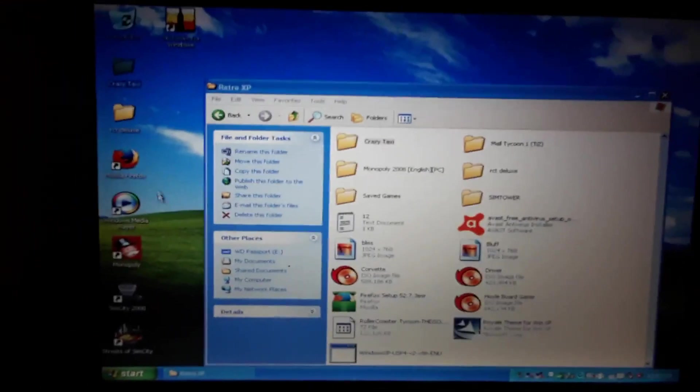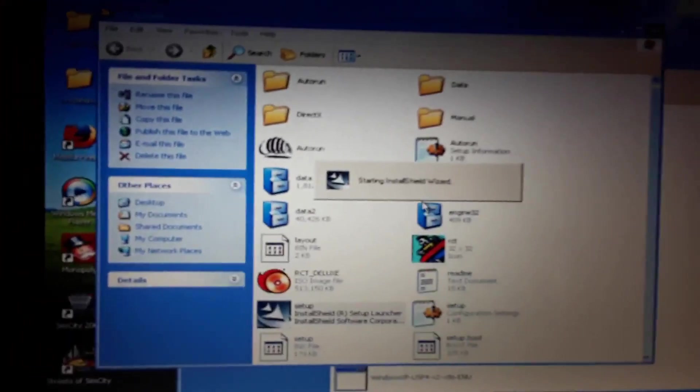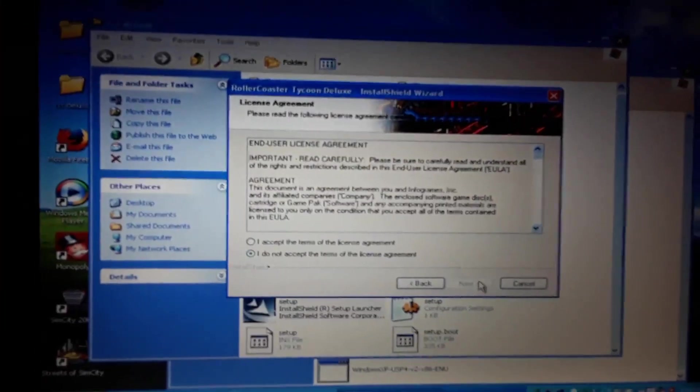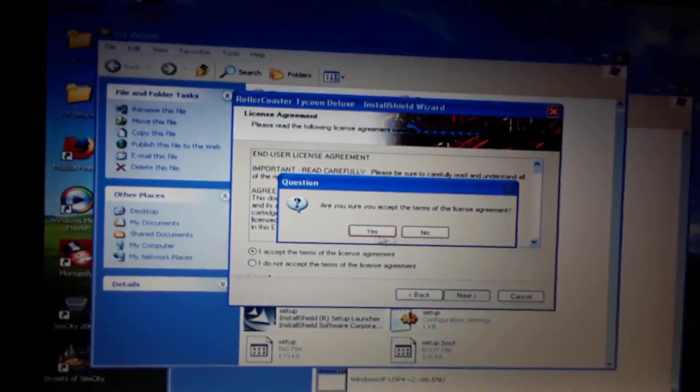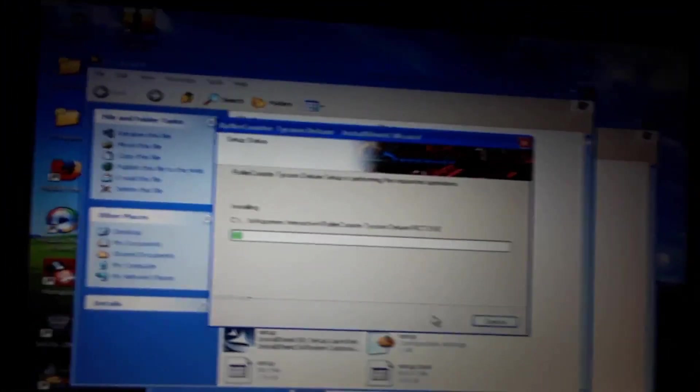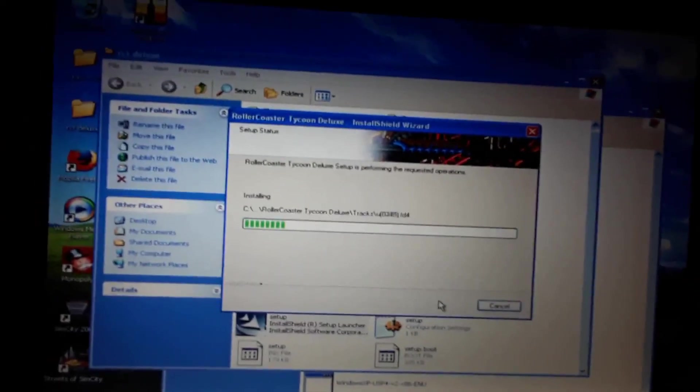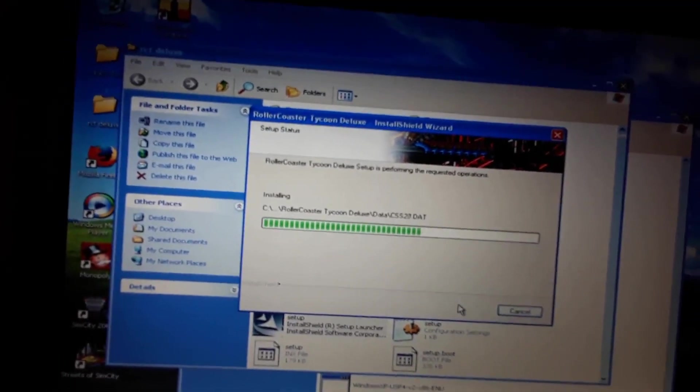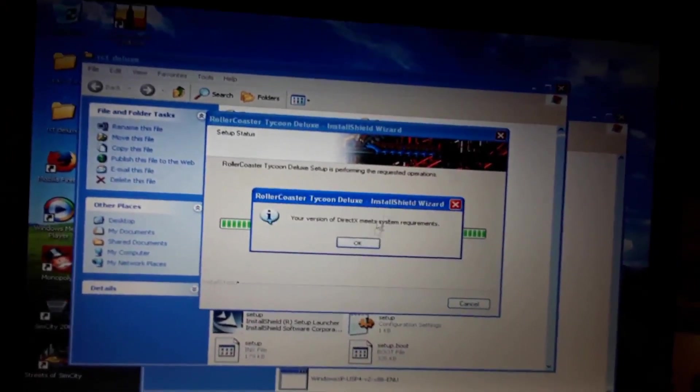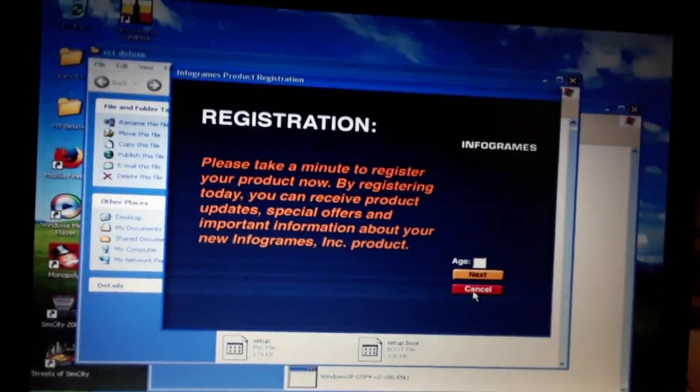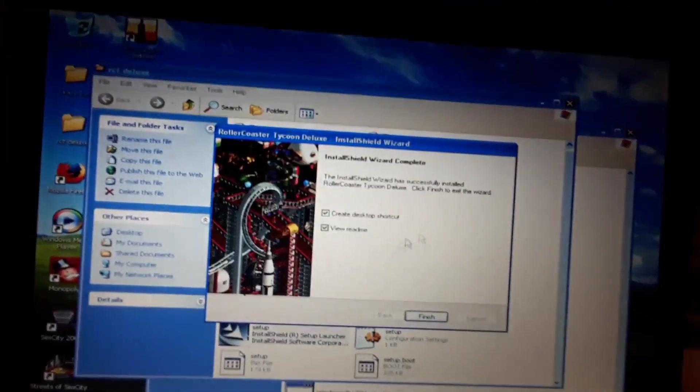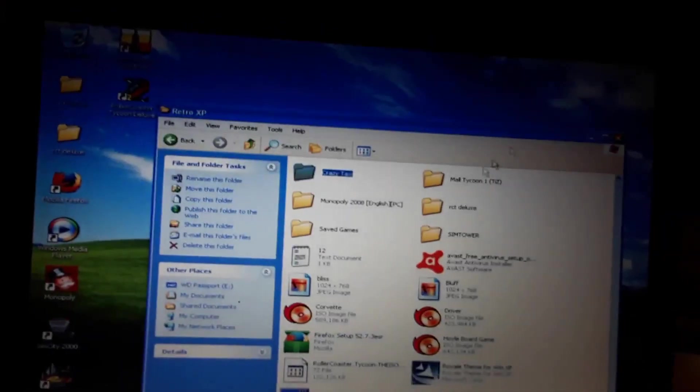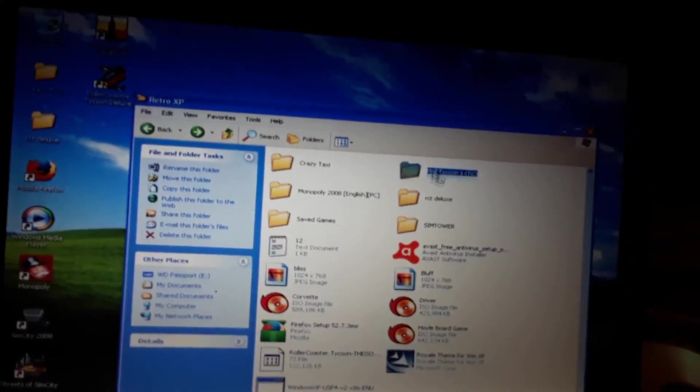OK guys, now let's install RollerCoaster Tycoon Deluxe. Setup. In this folder I'll have to leave it on desktop because that's where it's going to see the setup files. Accept. And you see that it's going pretty quick. I can't really register this. Create desktop shortcut.